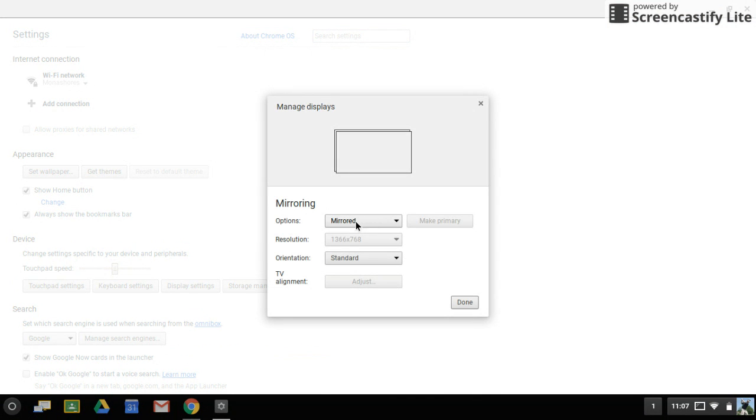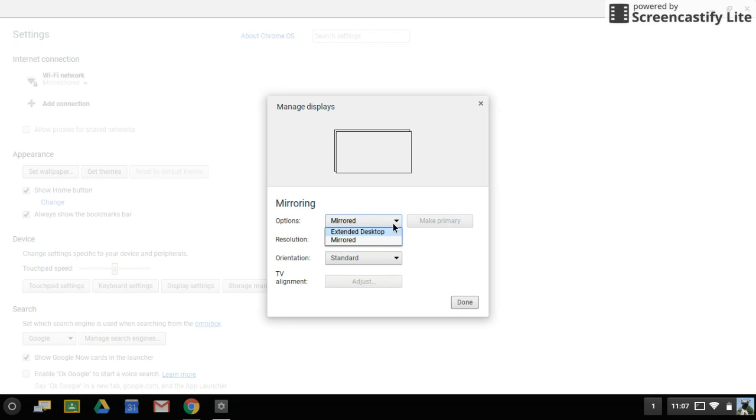Make sure you have the mirrored option as your default. When you first plug it in, it wants to extend the desktop. If you've done this before, it will remember that setting. But if this is the first time, it'll probably want to extend your desktop. Choose the mirrored option.